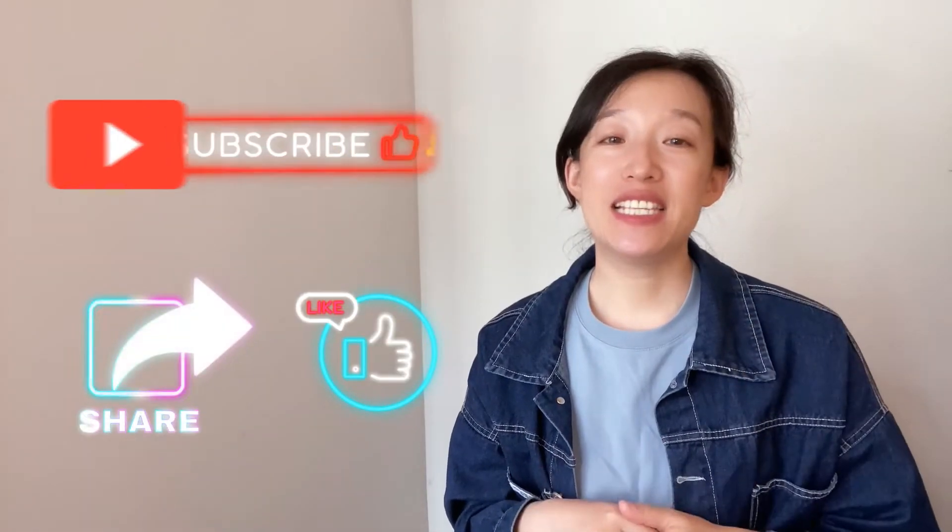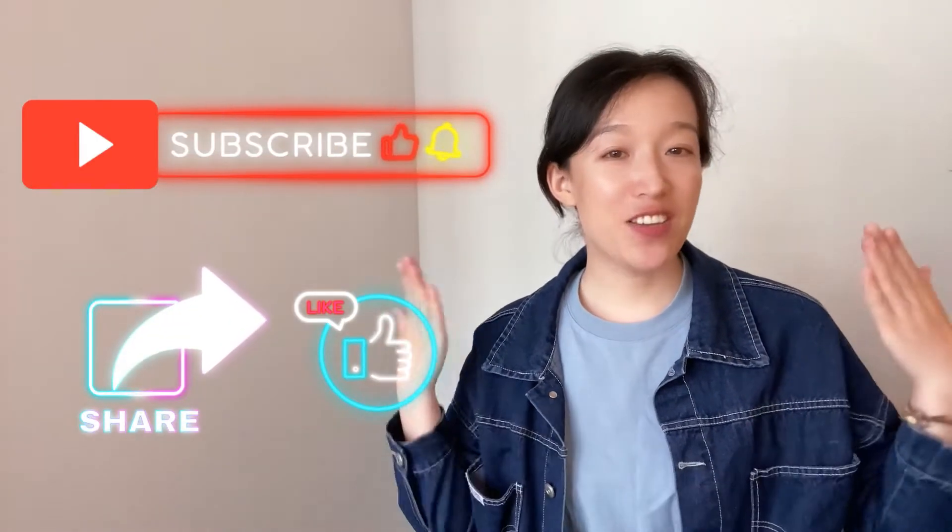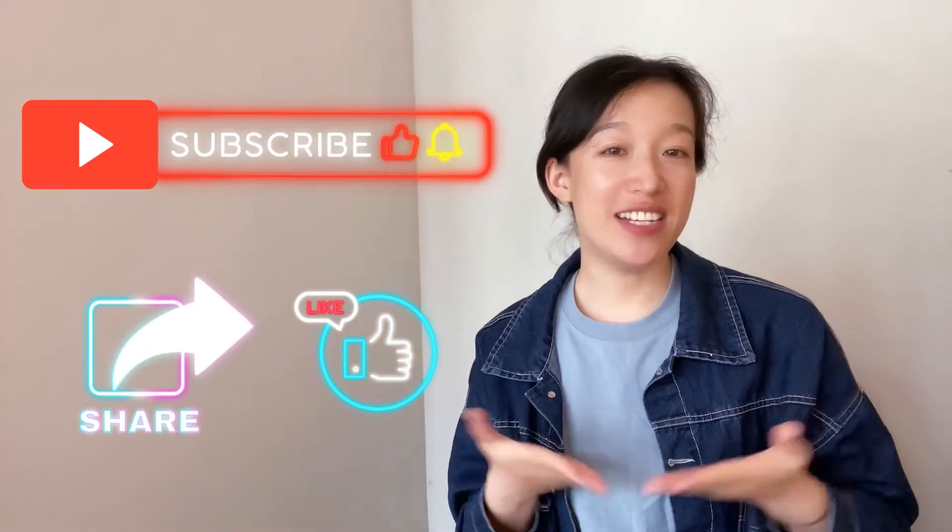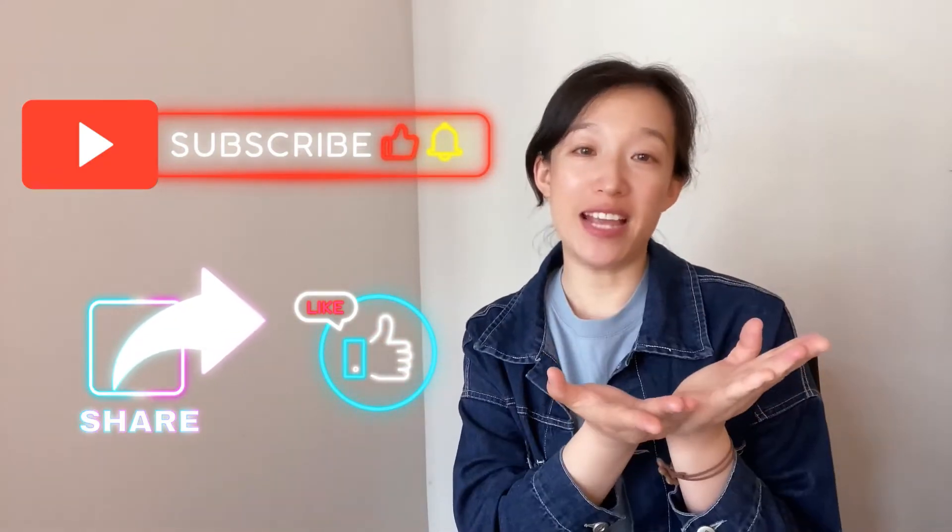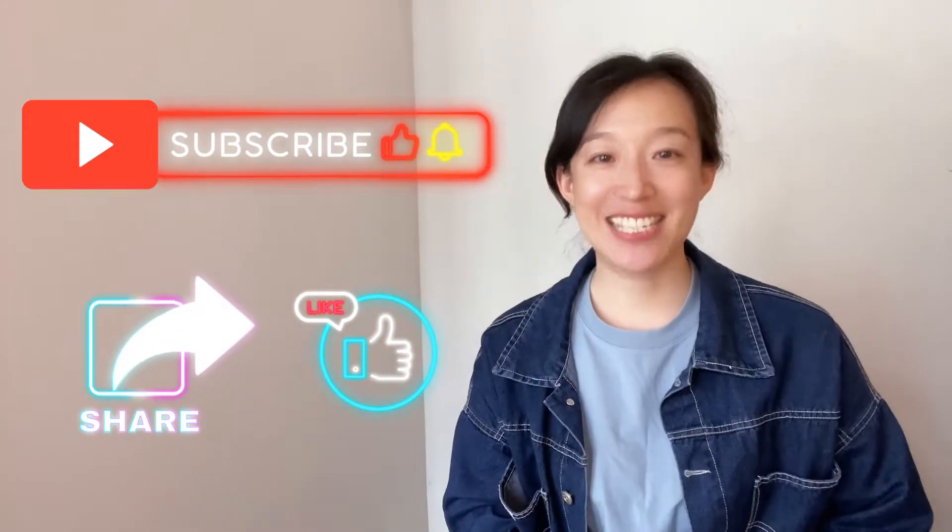First time being here, please subscribe to this channel and share it to your friends. Thanks!